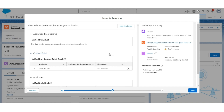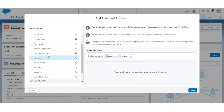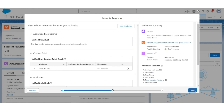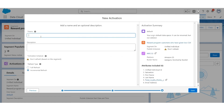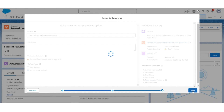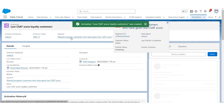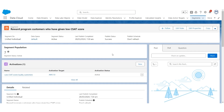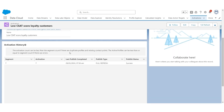Add additional attributes. In the unified individual, select salutation, first name, last name, and from loyalty points per customer, select loyalty points. Click Save. Click Next. Let's give a name to this activation: Low CSAT Score Loyalty Customer. Select Incremental Refresh and Save. The activation is active. Then publish the segment. The segment reward program customers who have given low CSAT score has been published successfully. The activation has also been published successfully with full refresh.